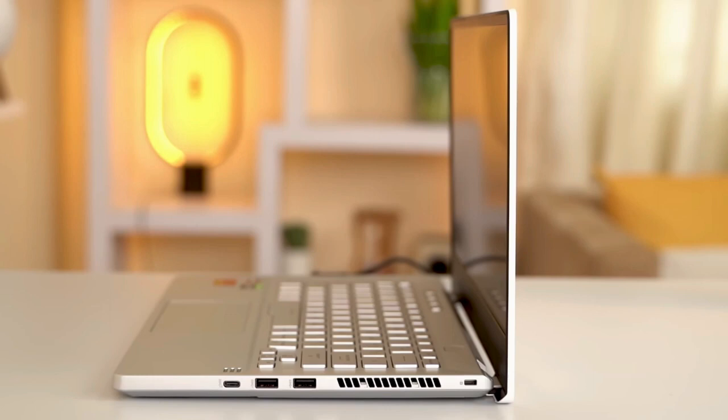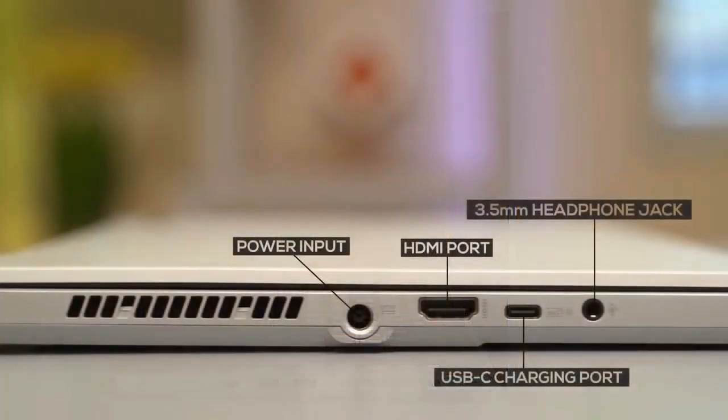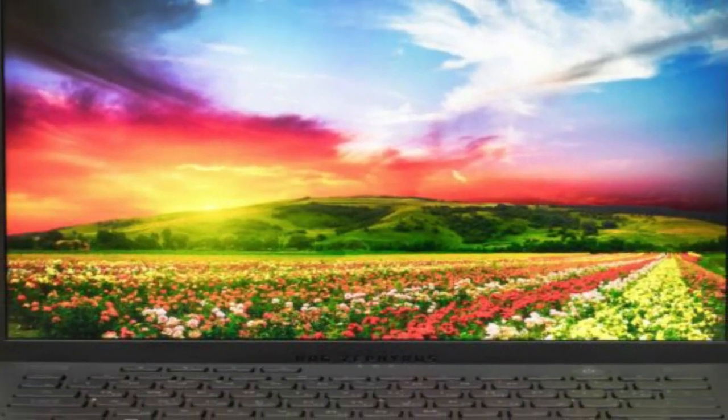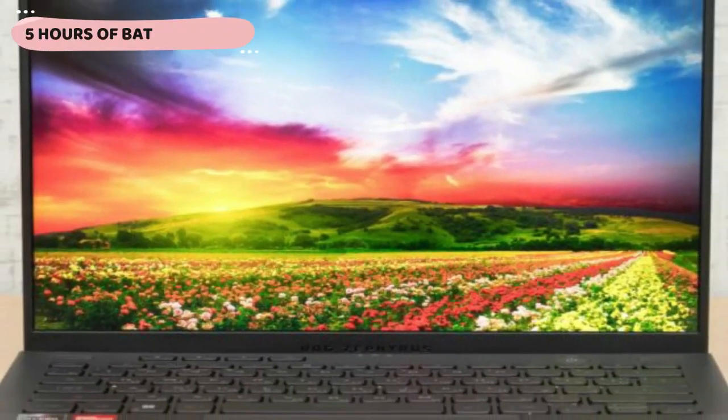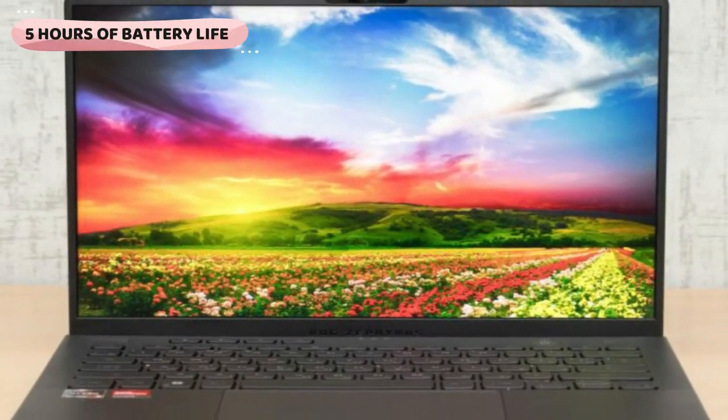Two USB-C ports, two USB ports, an HDMI 2.0 port, and a 3.5mm combo audio jack are among the ports. In terms of battery life, you can expect up to 5 hours, which is pretty common for gaming laptops.